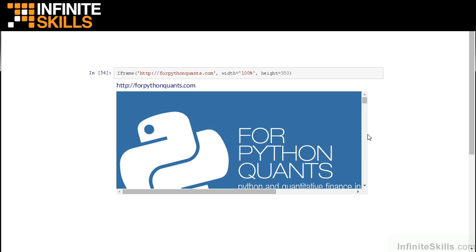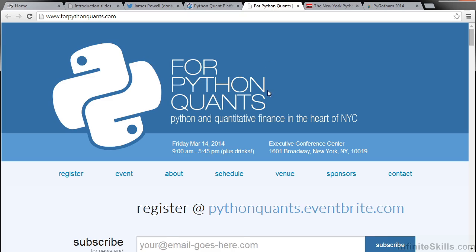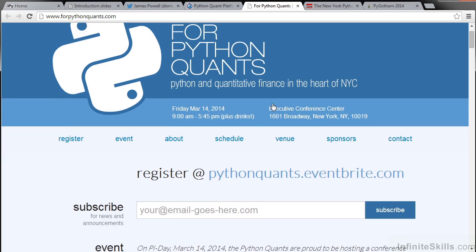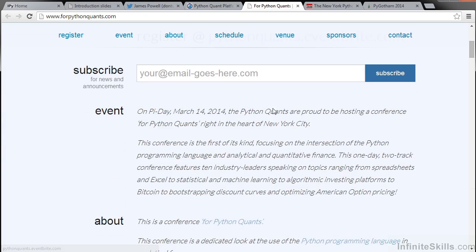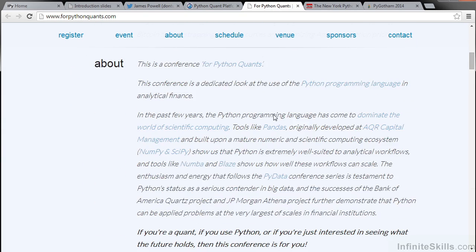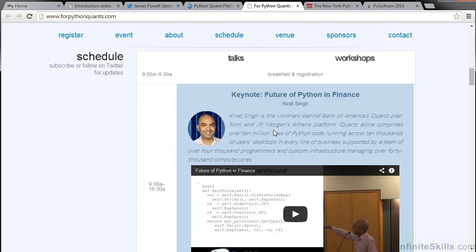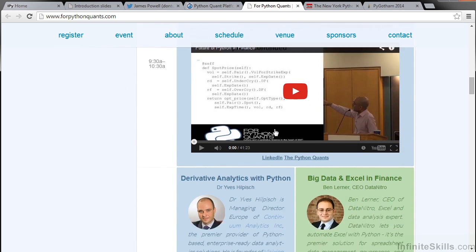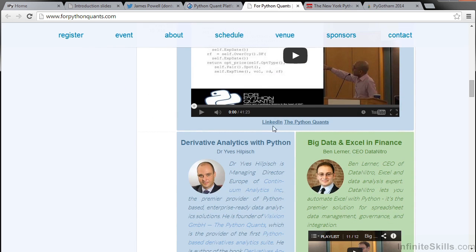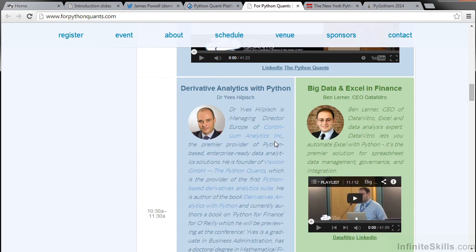If you go to forpythonquants.com, you can see information about our conference and videos from our speakers. There are some very useful and interesting videos here on all sorts of topics in financial analytics.